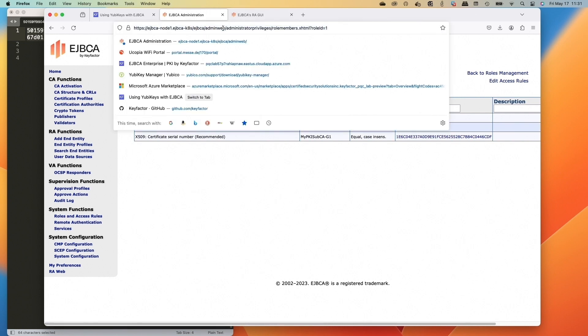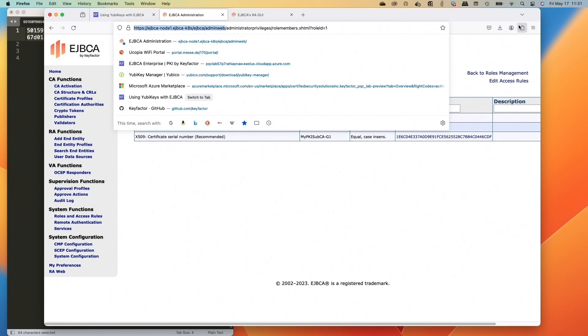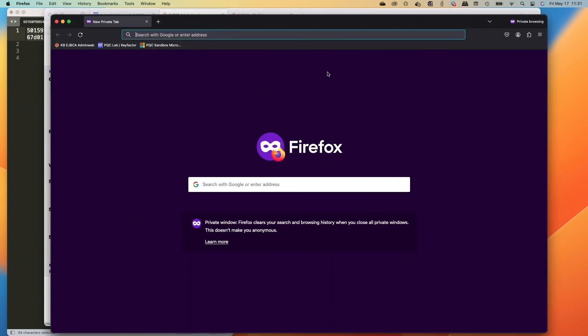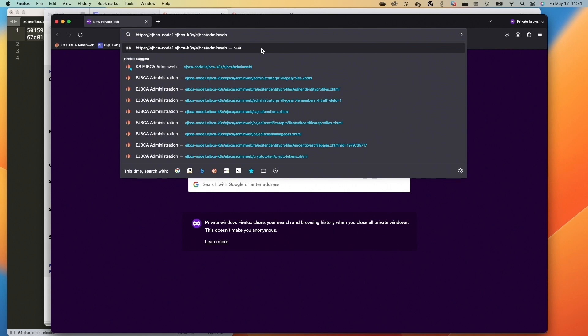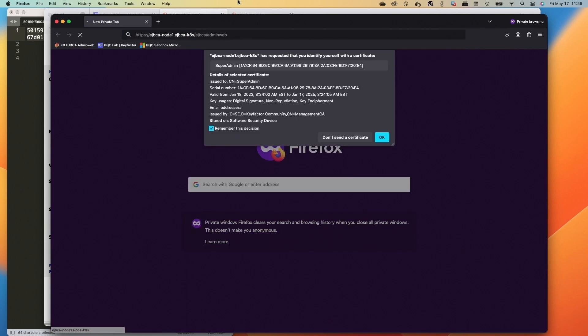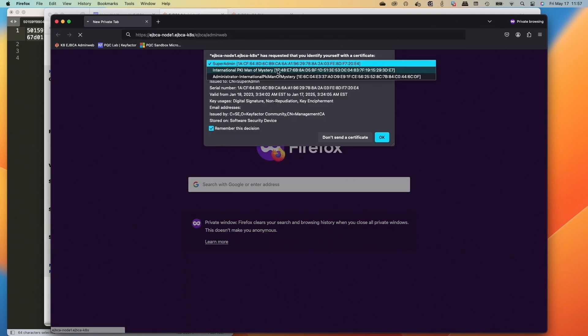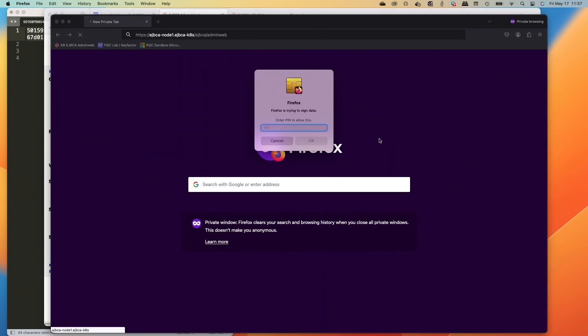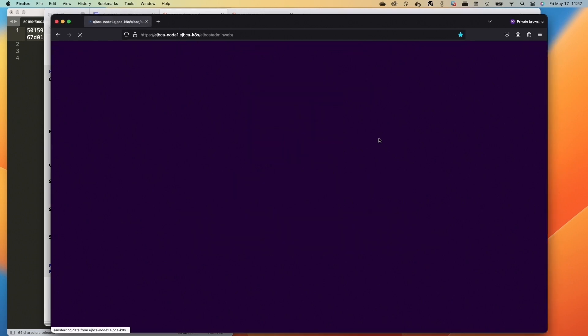And now let's copy the URL and we will open up a private browsing tab so we can authenticate with the YubiKey. So we'll open the private window and paste that in. And now in the drop down list, we'll see the bottom one, the administrator, international PKI man of mystery. We click OK. We're getting prompted for a PIN on the YubiKey. So the foo123, OK. And then we're logged in. So this is how we can easily store our credentials on the YubiKey.